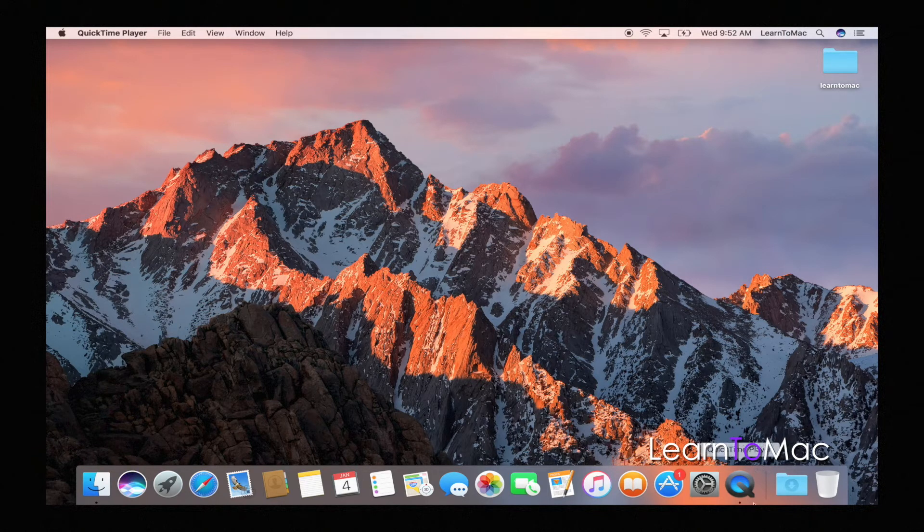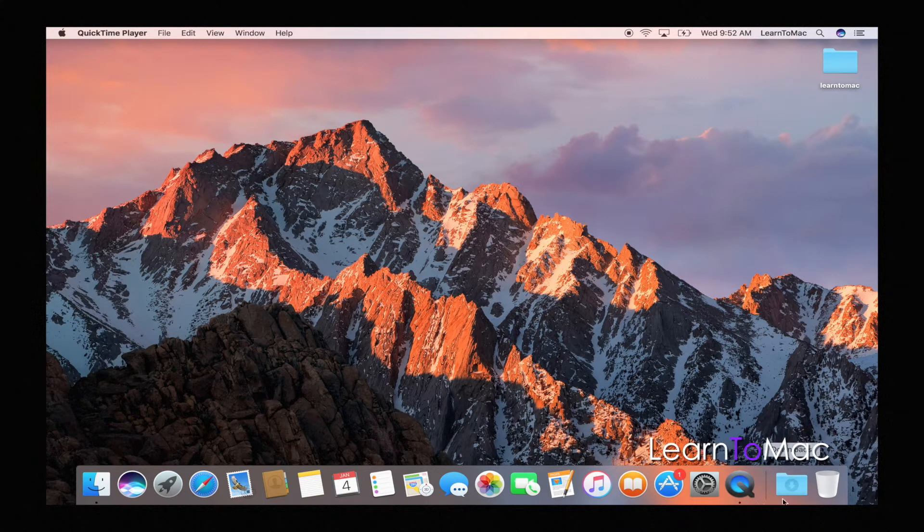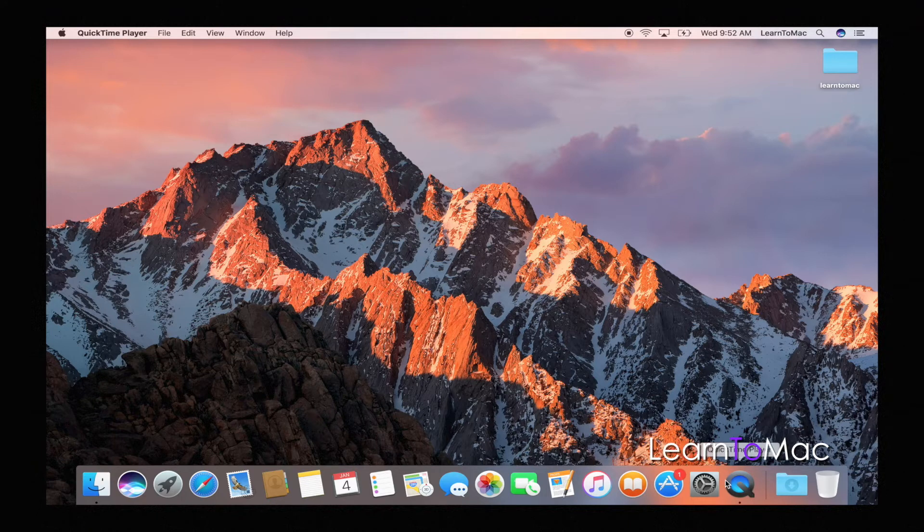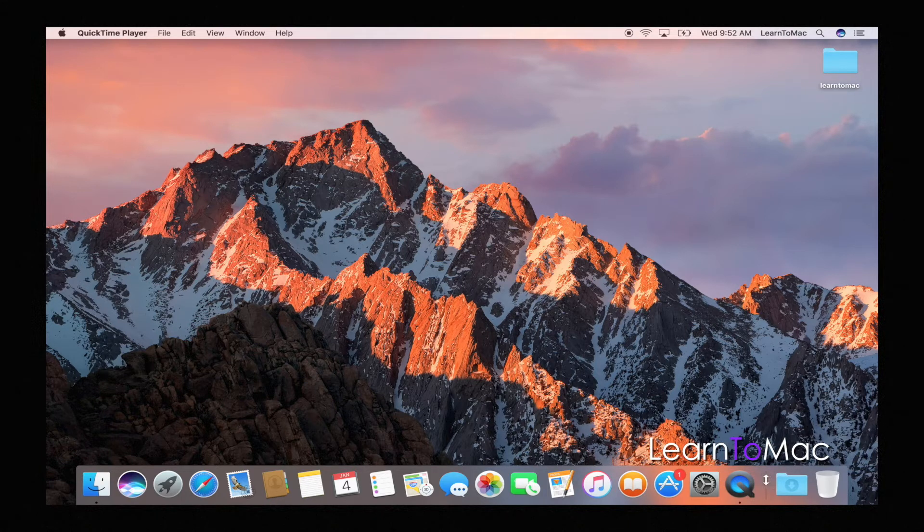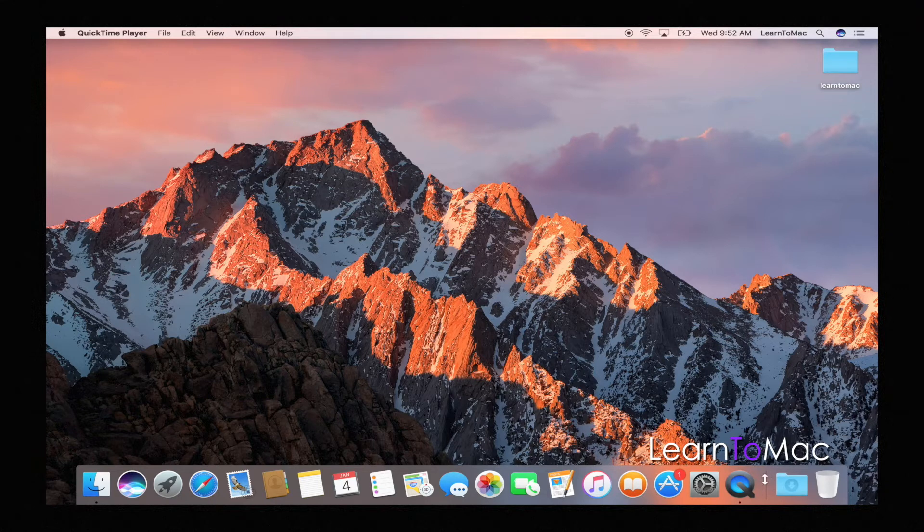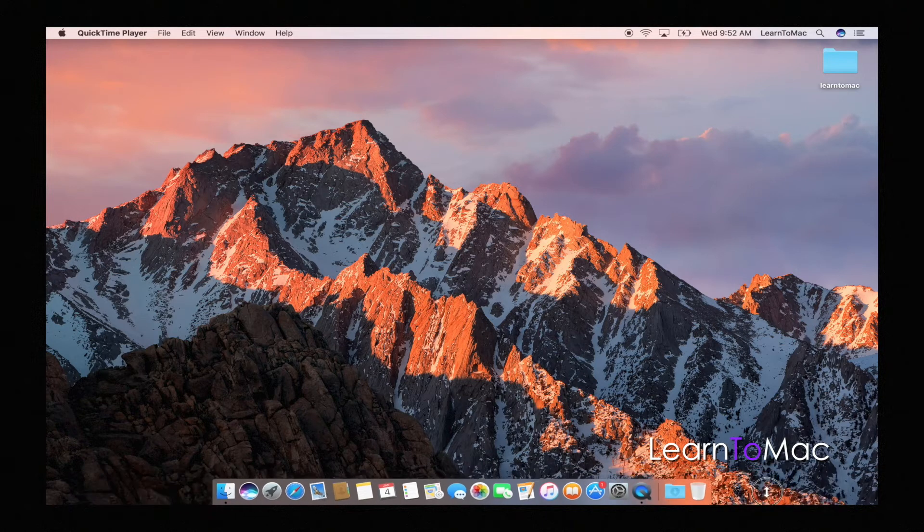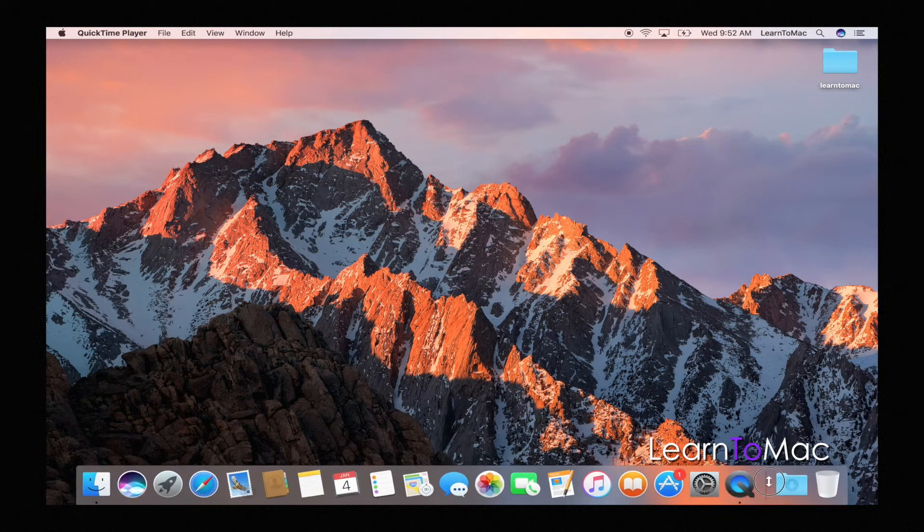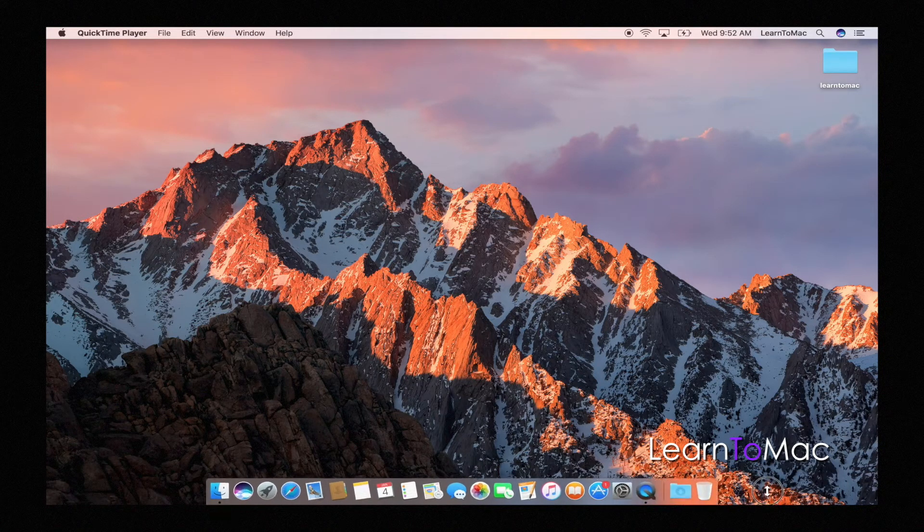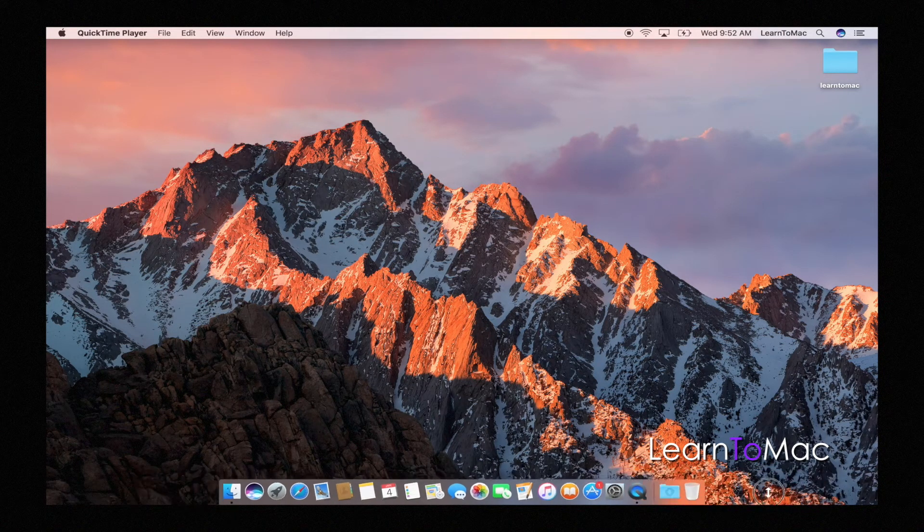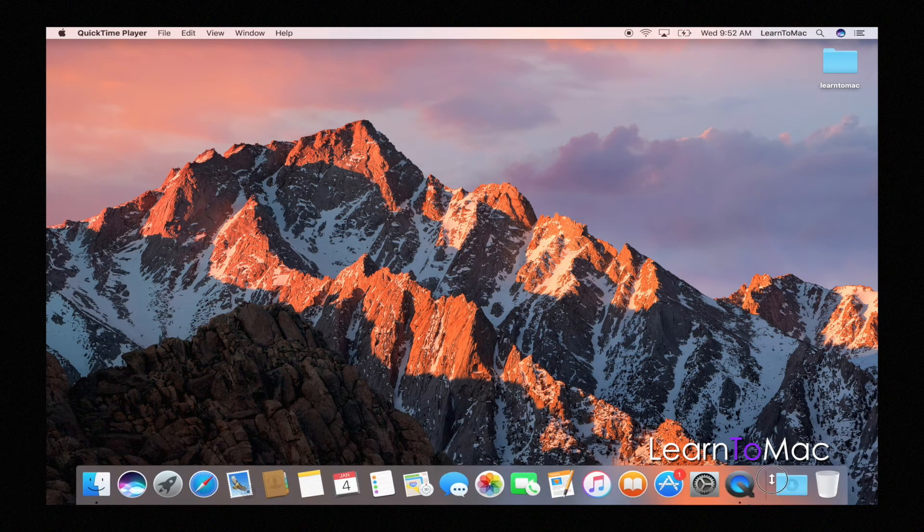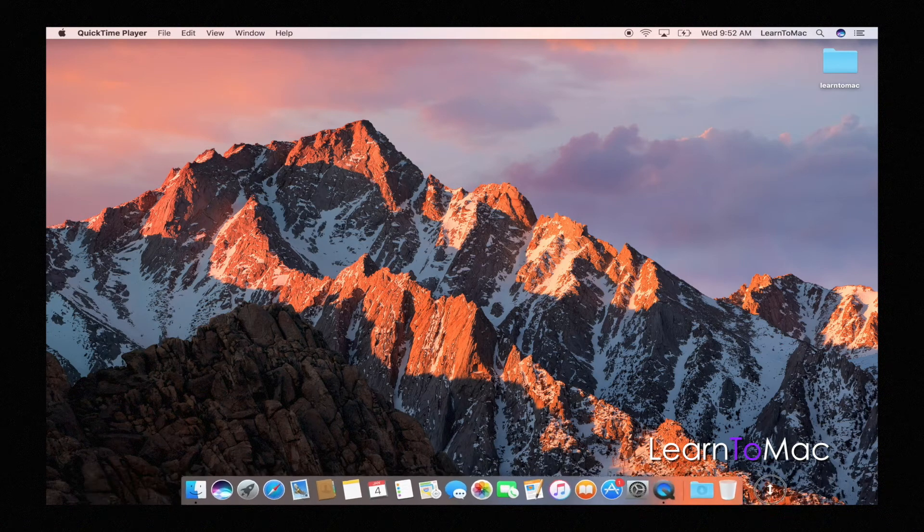Over here in the corner you'll see again, this is that divider line and when you mouse your arrow over top of that you'll see that it changes. And if you take that now and go up or down on your mouse or trackpad, you'll see the actual dock resizes which can be kind of cool. So you can decide if you want this bigger or smaller.